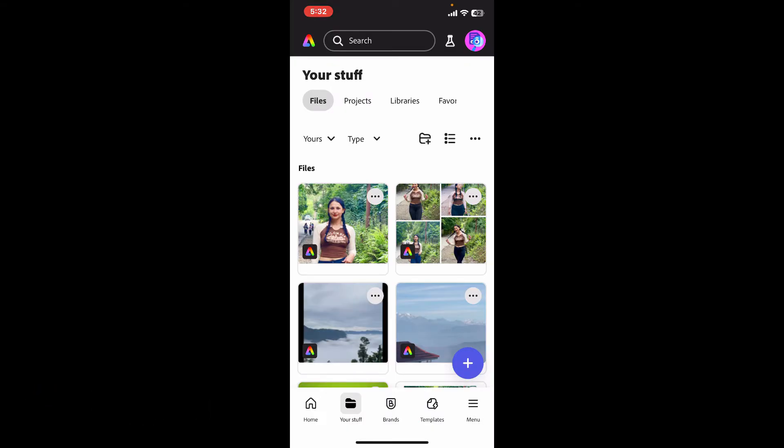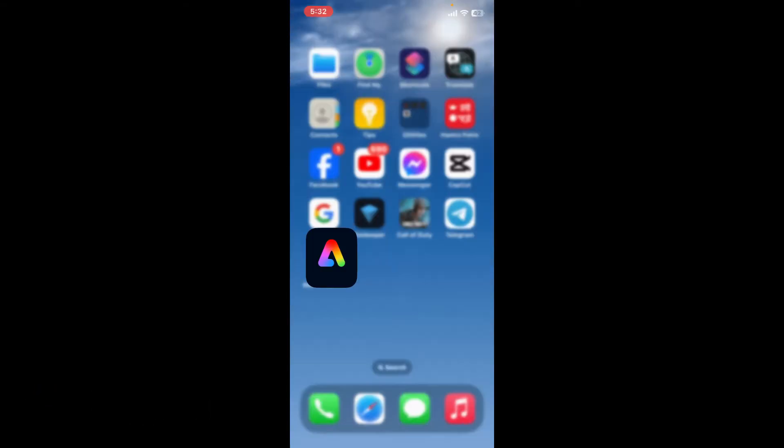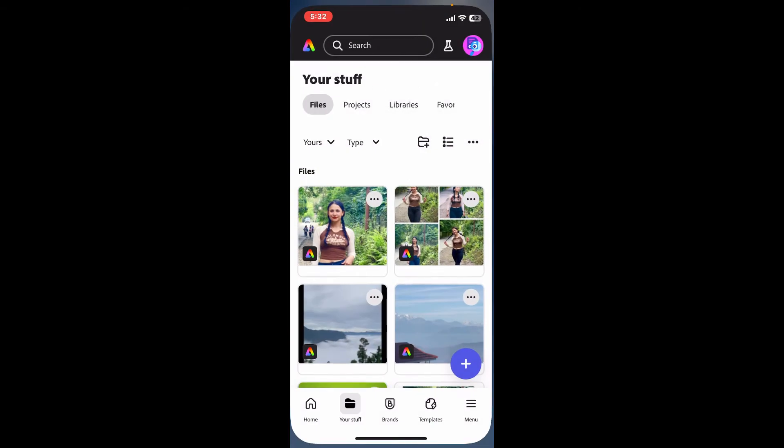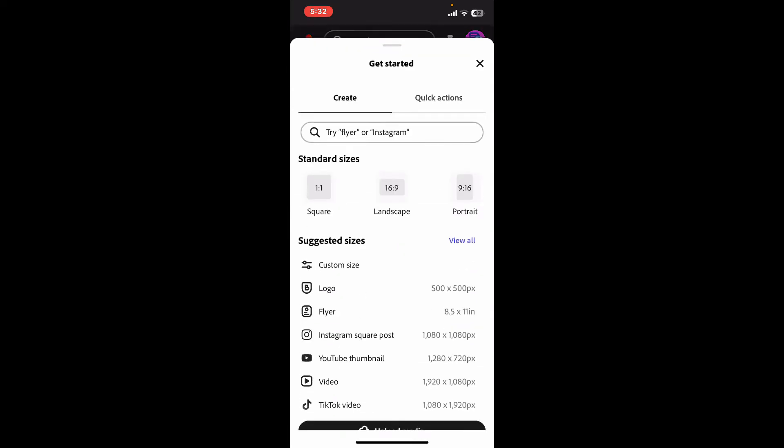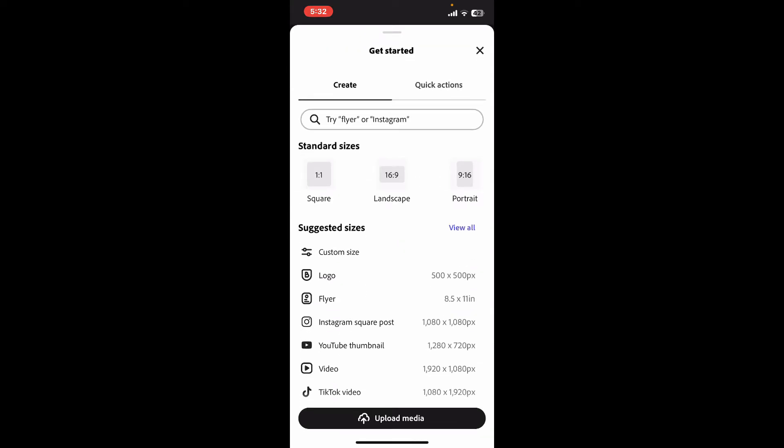a step-by-step guide. First of all, open up your Adobe Express application to get started. Once you open the app, go ahead and tap on the plus button at the bottom right and select an image from your camera roll that you want to remove the background from.